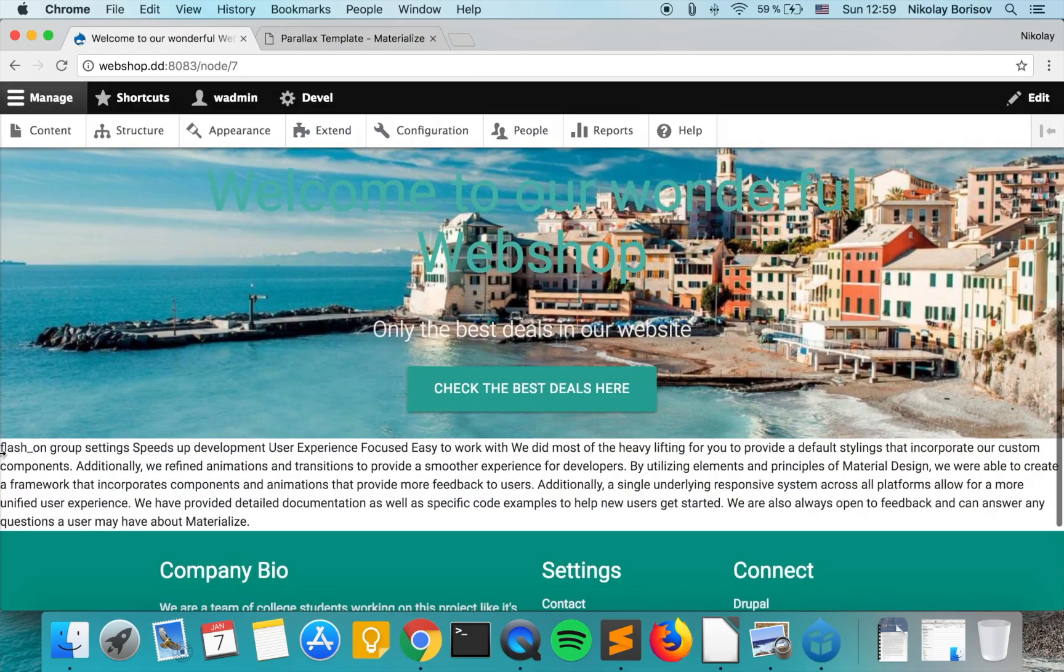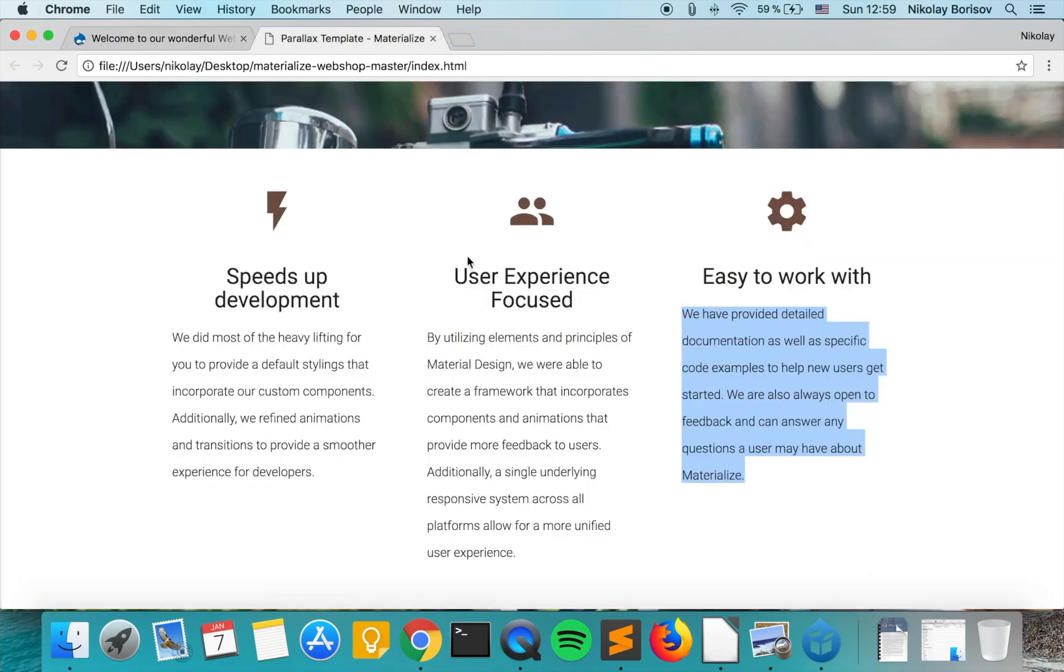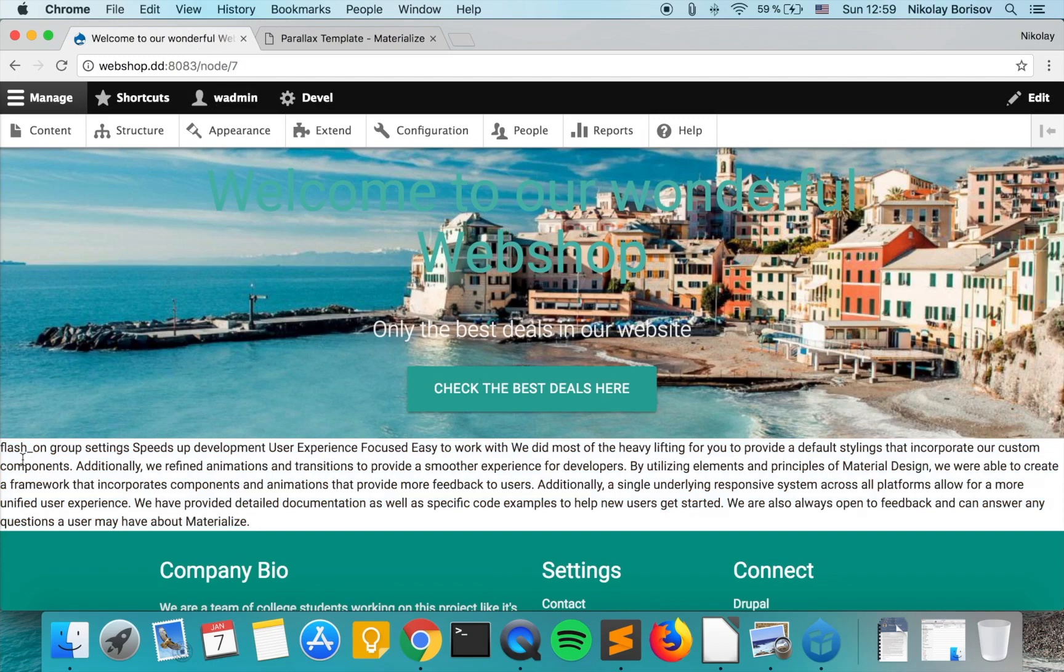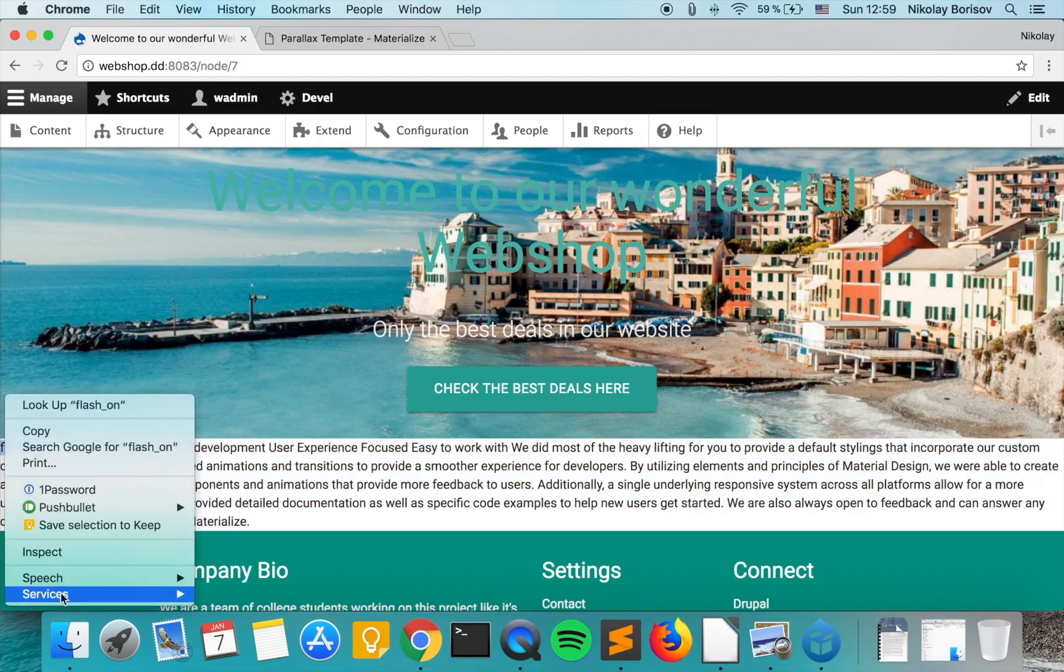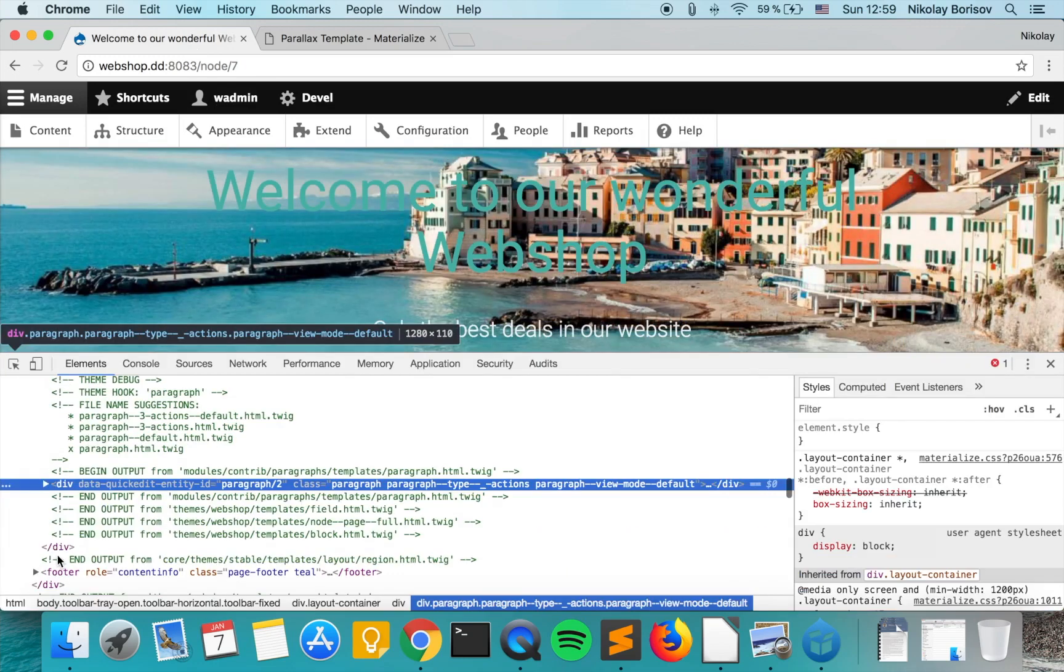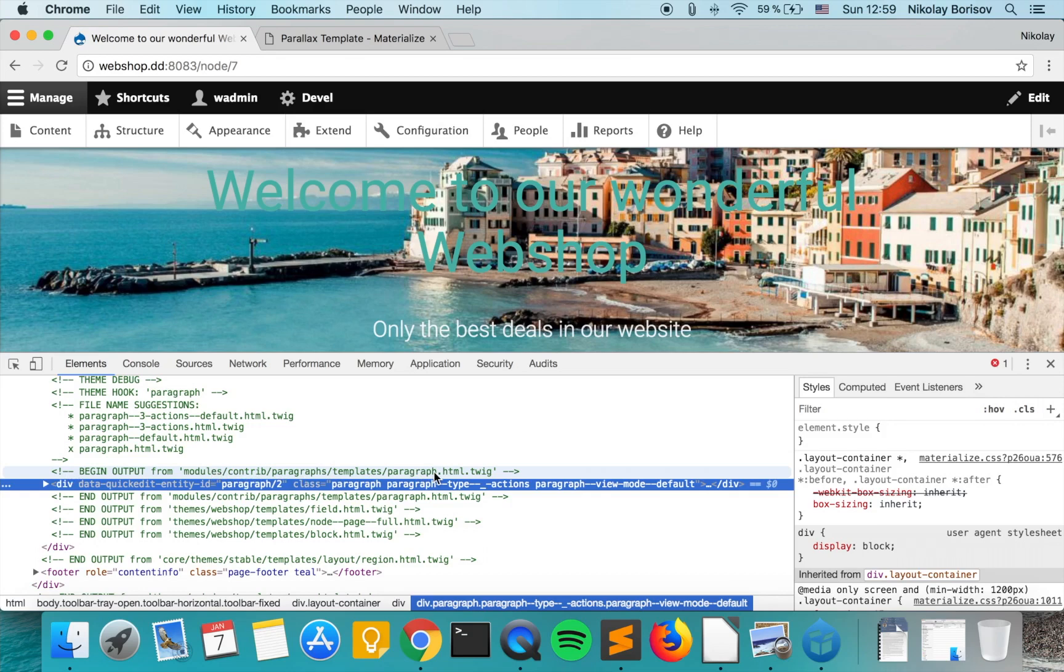As you see, currently the output is looking nothing like the actual output that we have in our static version. So as always we're going to inspect the output and see from where actually the markup is coming. So it's coming from modules, contrib, paragraphs, templates, paragraph, and we're going to copy that into our theme.